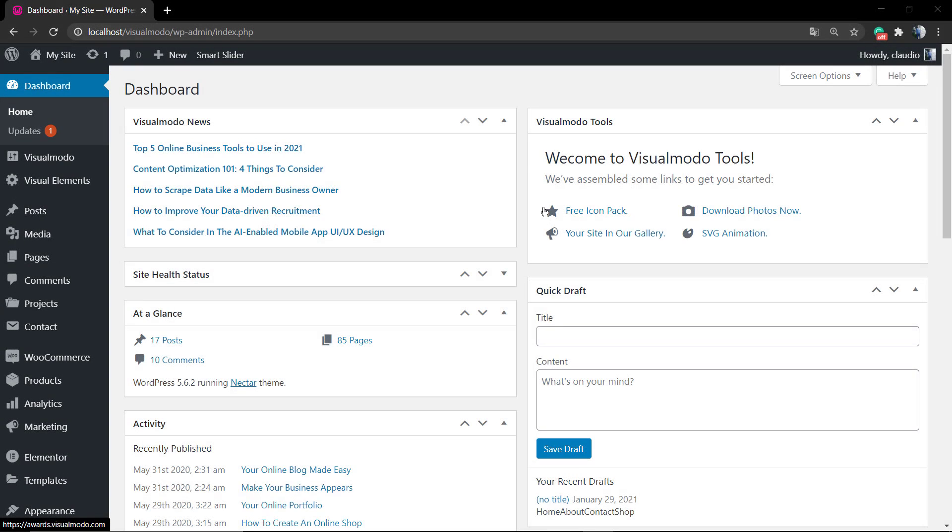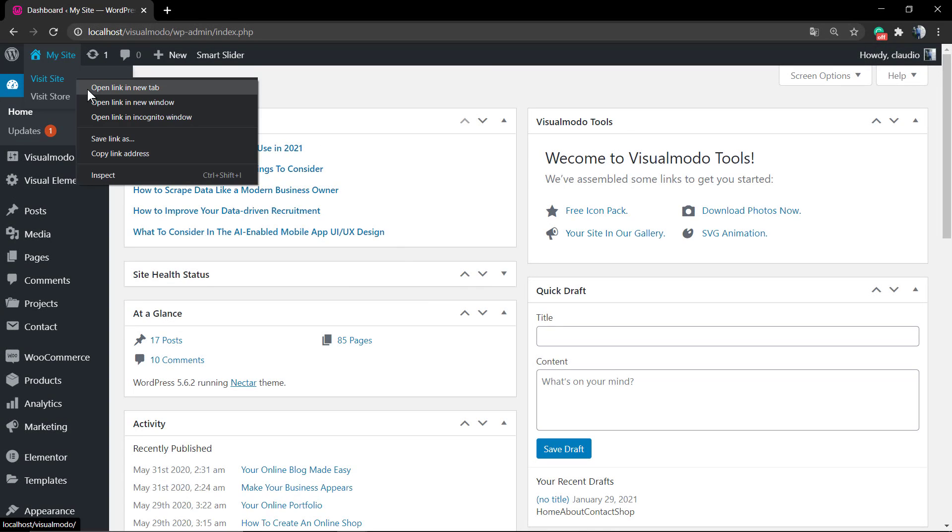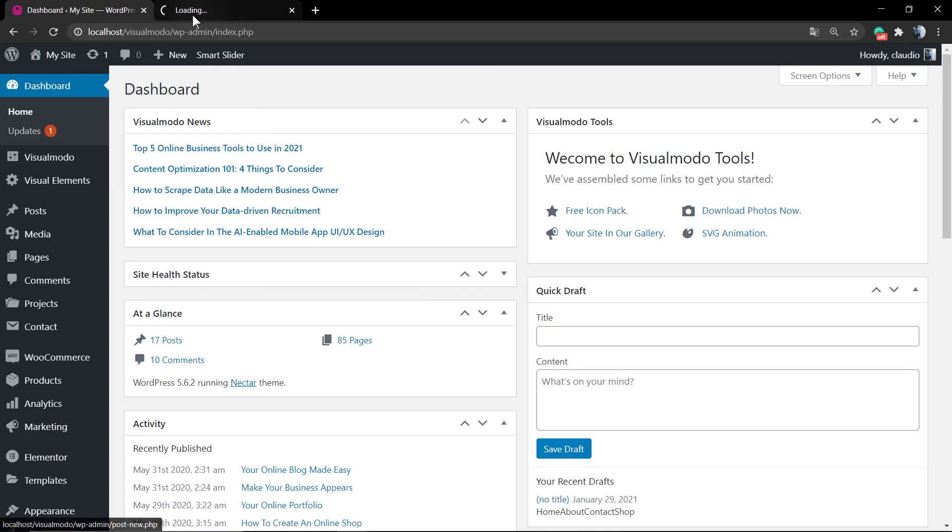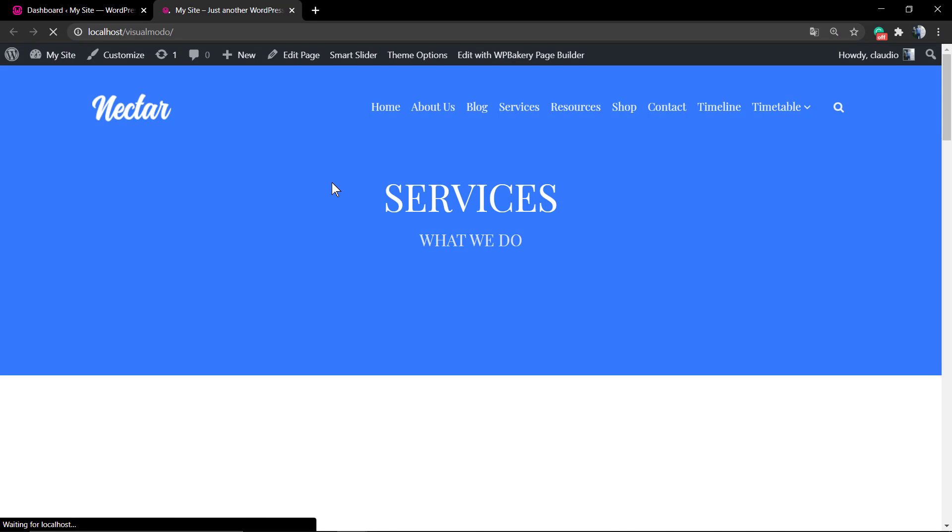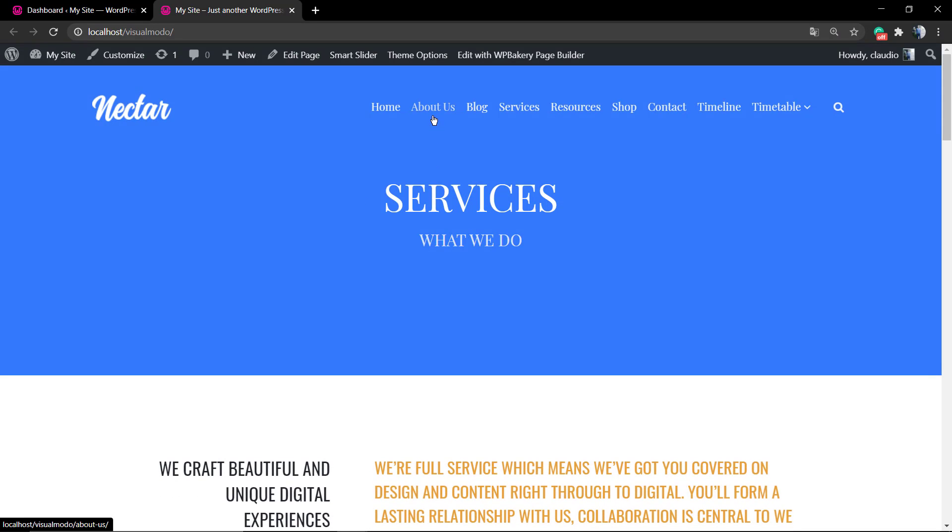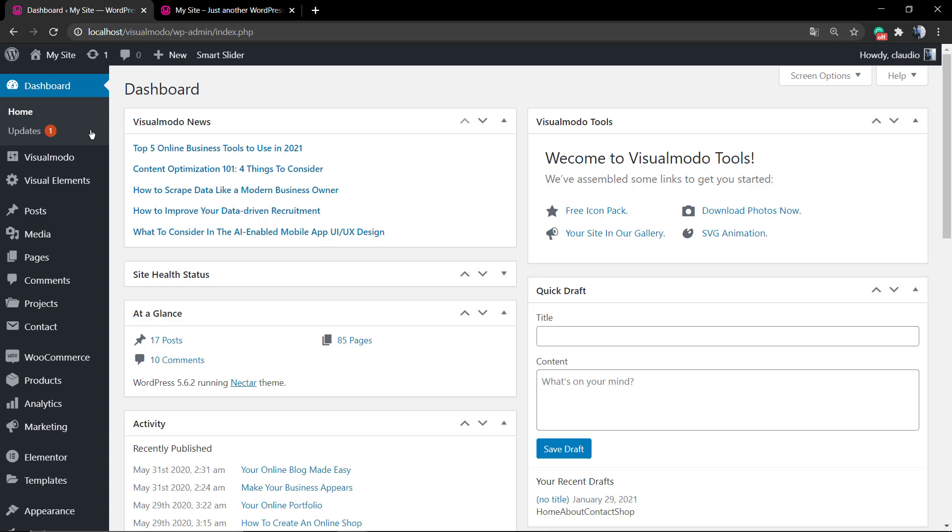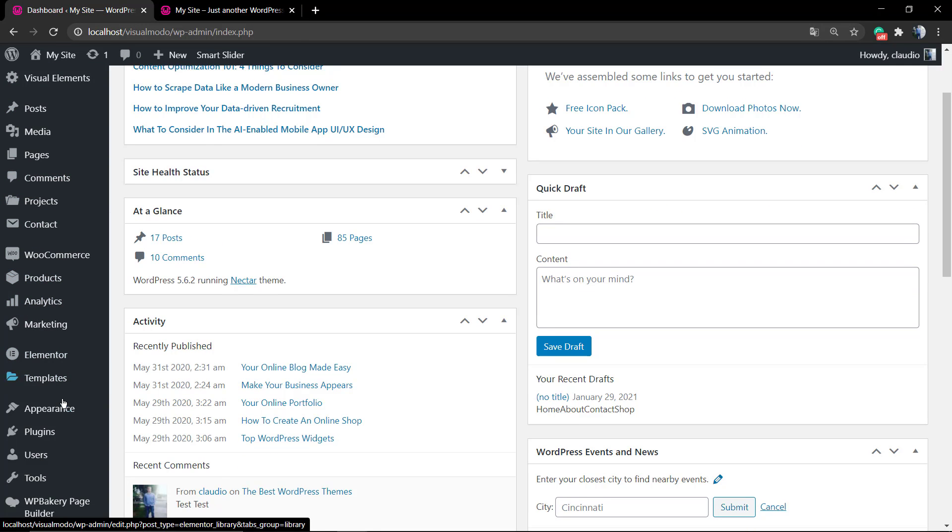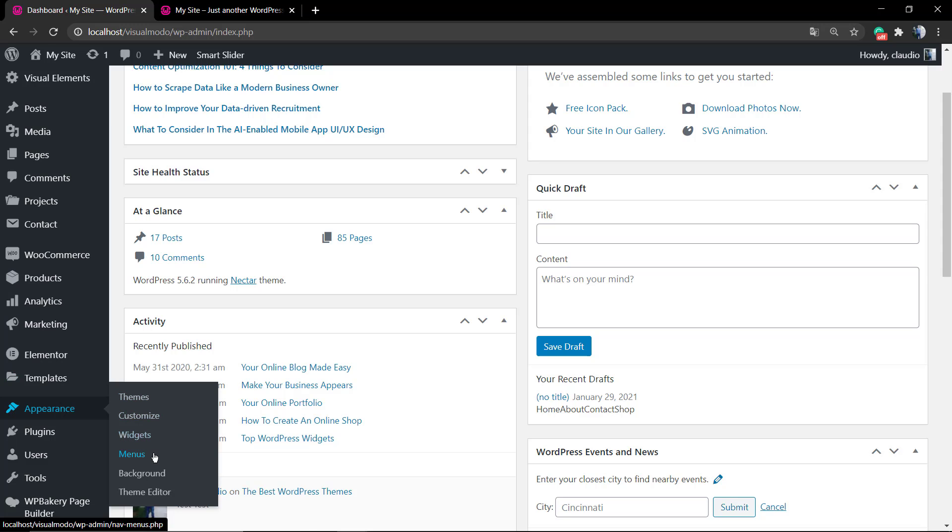What's up guys, here is Claudio from VisualModo WordPress Teams. In today's video we're going to learn how to expand the options and fields from your WordPress navigation menu.